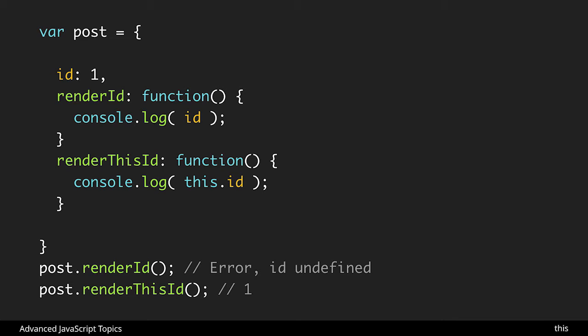So the biggest use case, starting off with objects particularly, is that this refers to the object. So you could call methods this way, you could call properties this way, and anywhere within that object you get access to it. This is something that is really helpful.